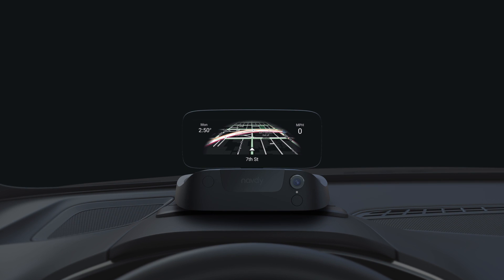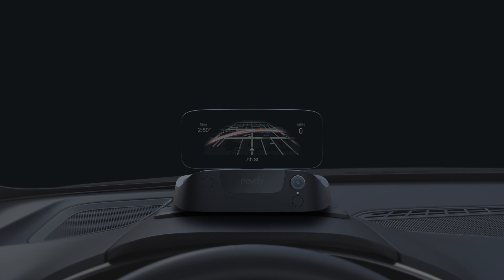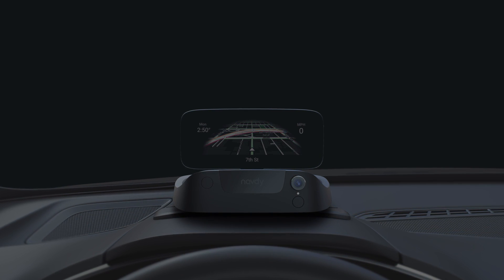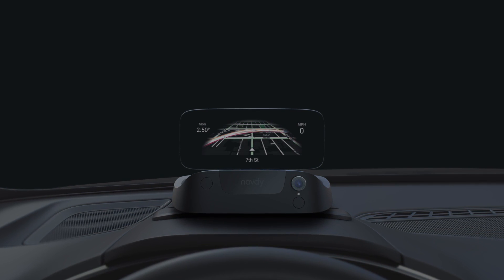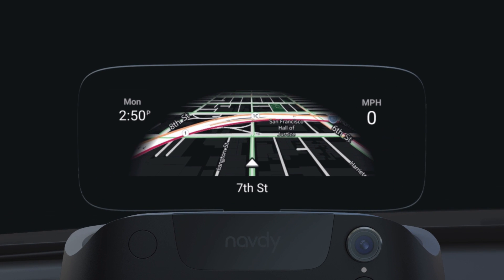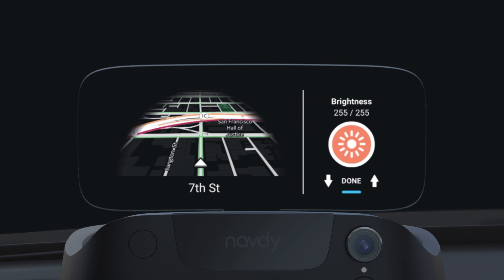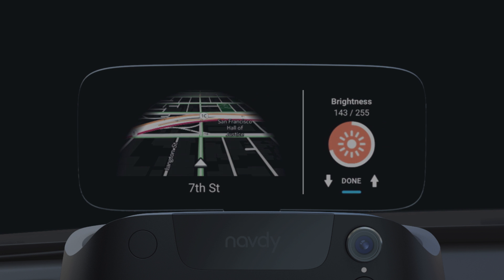The Navdi display is able to auto-adjust its brightness depending on the driving conditions. If you want to manually control the brightness, triple-tap the dial to open up the brightness controls.